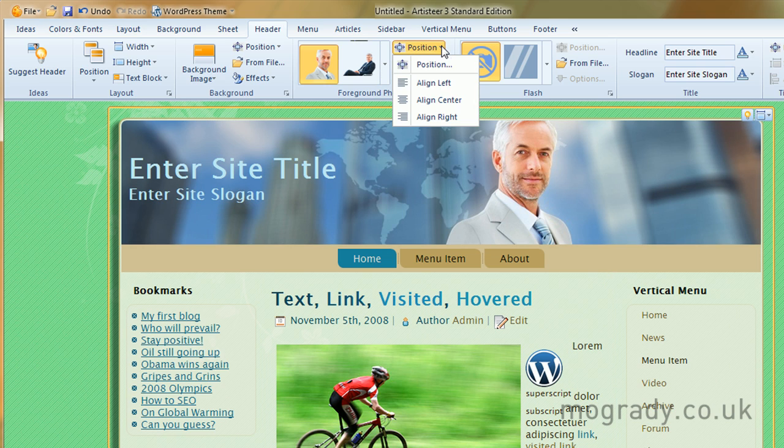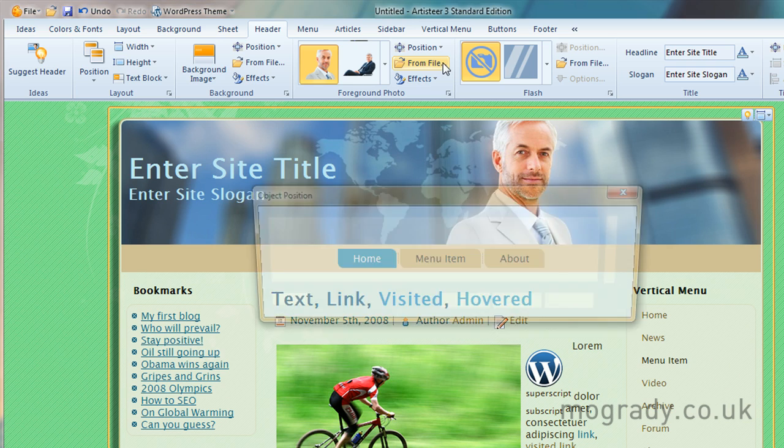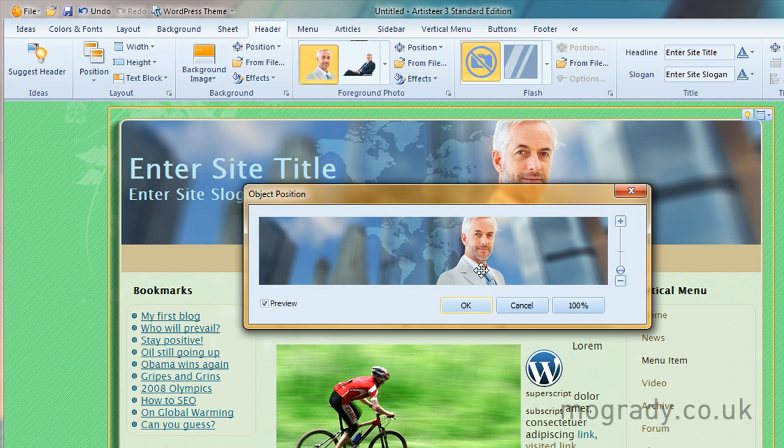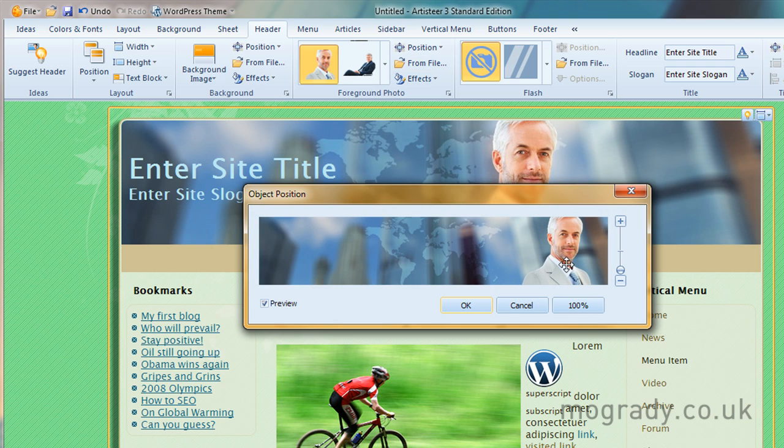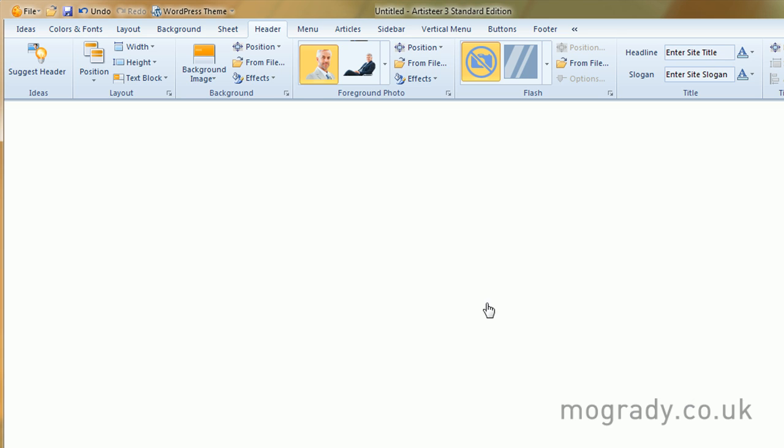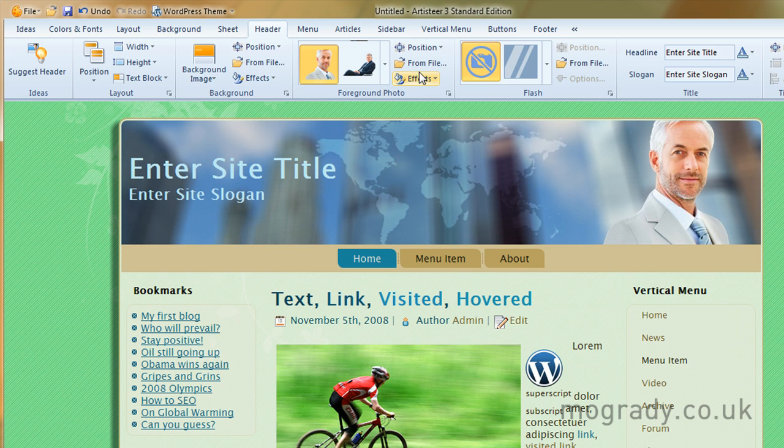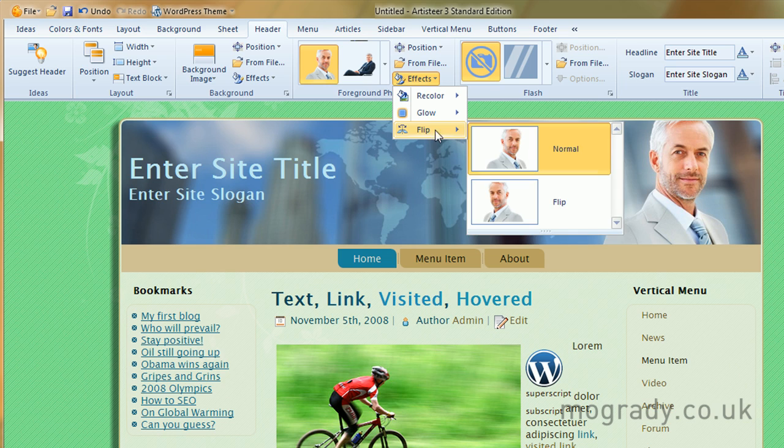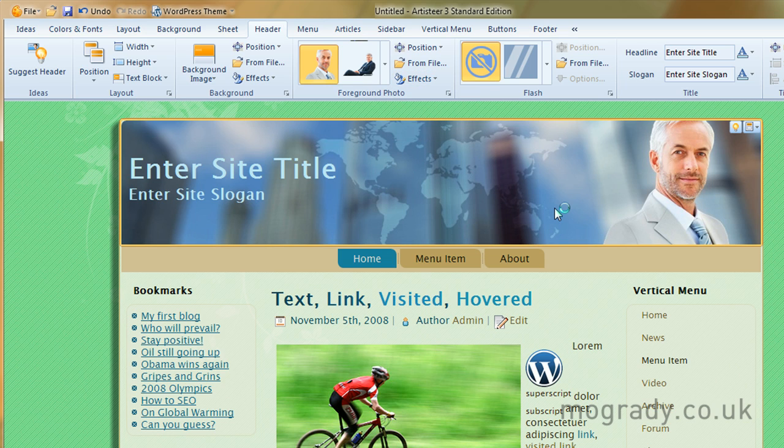We can look at position. We can move him around somewhere in here. We can have him facing the other direction. Flip. Okay, let's flip him around.